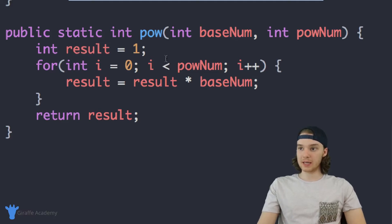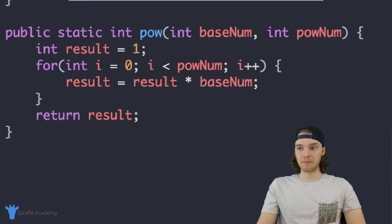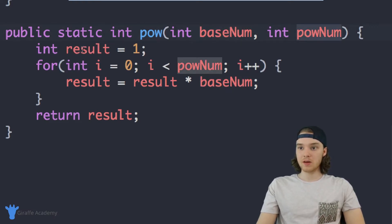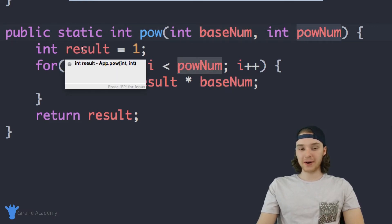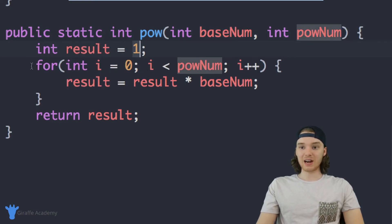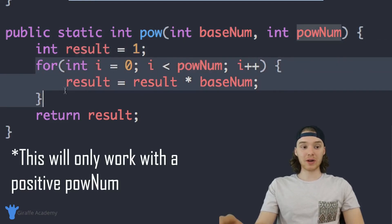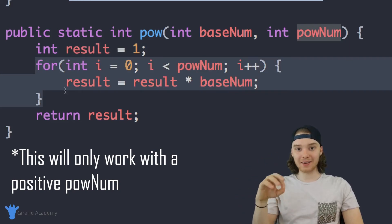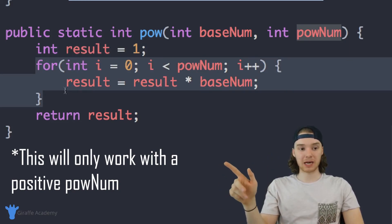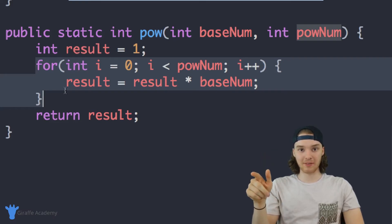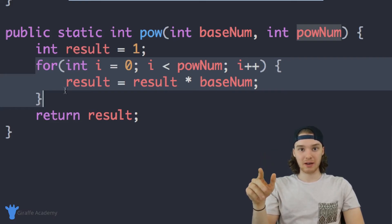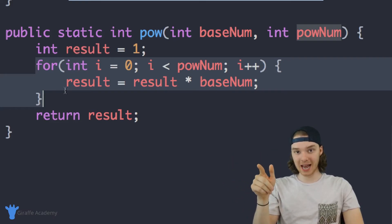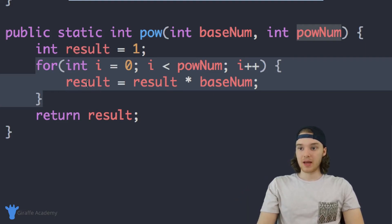So let me walk you guys through it one more time real quick. We're taking two integers into this method, we're taking the baseNum and the powNum. We create a variable called result and we set it equal to one. Then we create a loop. And we're going to iterate through the code inside of this loop powNum times. So if powNum is equal to five, we're looping through this guy five times. If powNum is 10, we're looping through this 10 times.